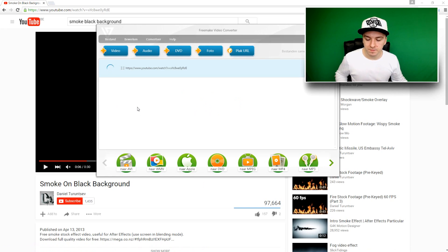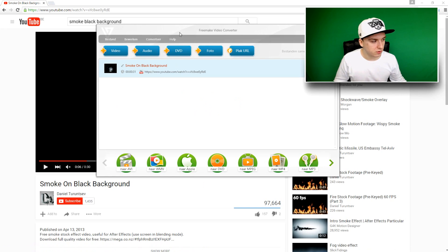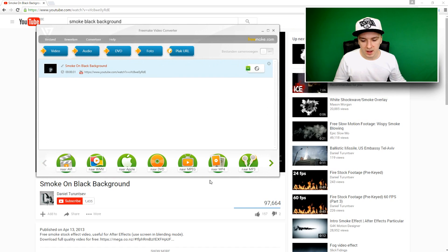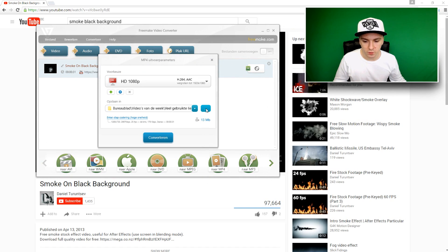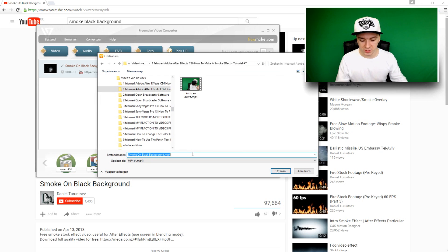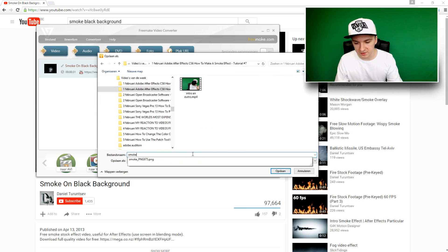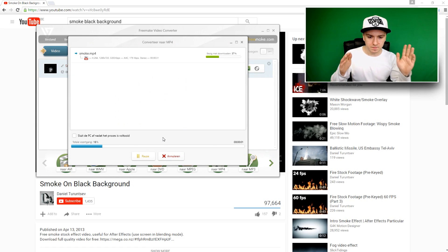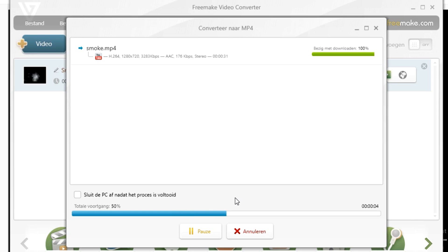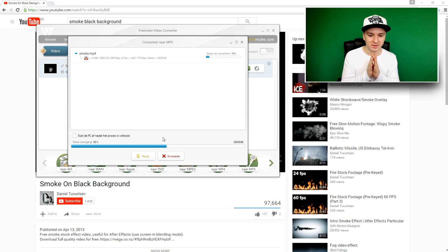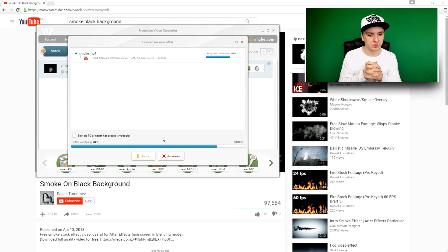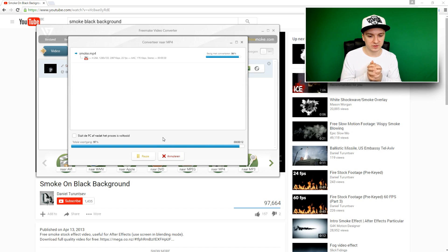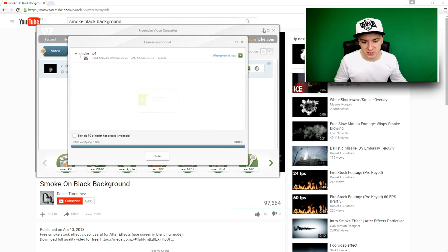I'm just going to paste the link in. As you guys can see right there. I'm going to pick MP4 format and choose where I want to save this, which is just in the smoke effect video folder. I'm going to click Save. The quality can be HD 1080p. I'm going to click Convert. Now the video is converting and downloading. This might take a little while, but not too long — the video is pretty short. And it's done already. That's basically how fast it goes.